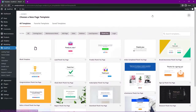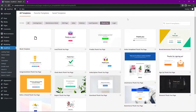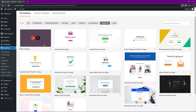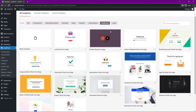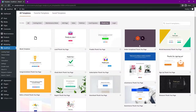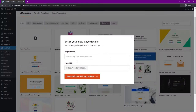You can select a template that you like to give yourself a head start, or you can create one from a blank template. I'm going to use the 'Order Completed Thank You' template. Hit the check mark and give the page a name — I'll call mine 'Thank You.' You can see the page URL is shown as well. Let's save and start editing the page.